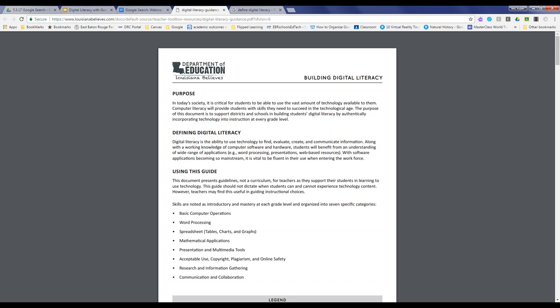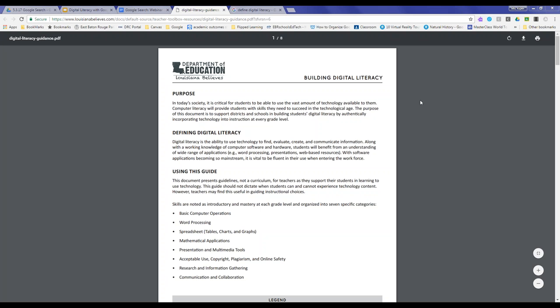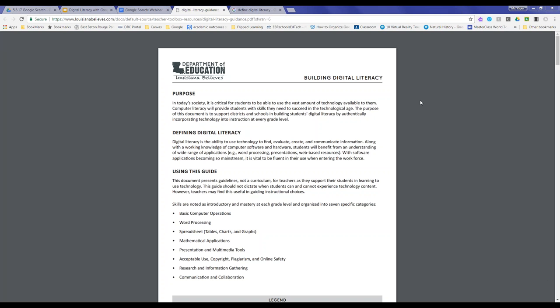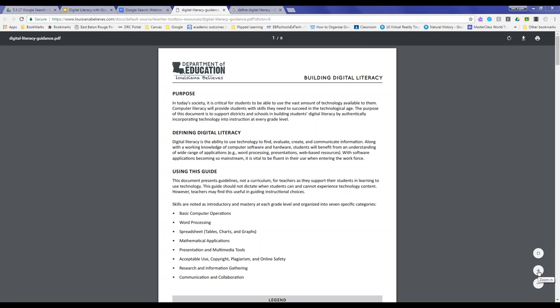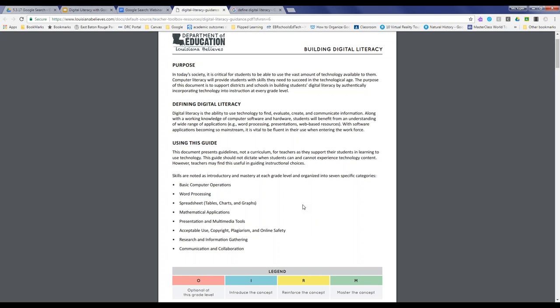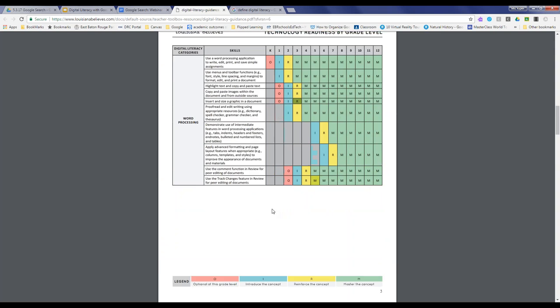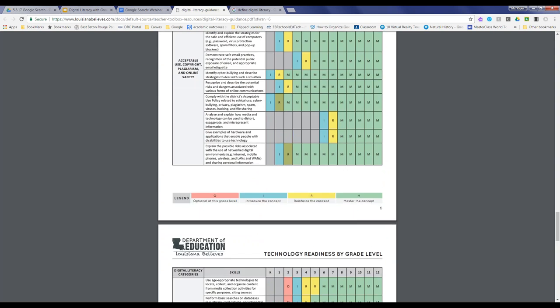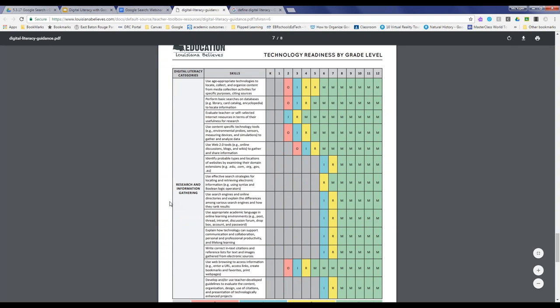In the summer of 2016, the Louisiana Department of Education released a document to assist teachers in understanding skill sets and activities to help students build digital literacy. The state gave us seven specific categories plus math applications: computer operations, word processing, spreadsheets, math applications, presentation and multimedia, acceptable use, research and information gathering, and communication and collaboration. It's a lengthy document highlighting skills students need to be college, career, and online assessment ready.